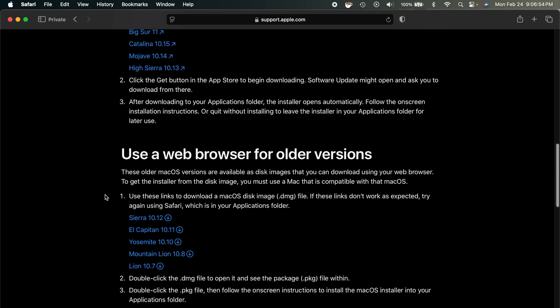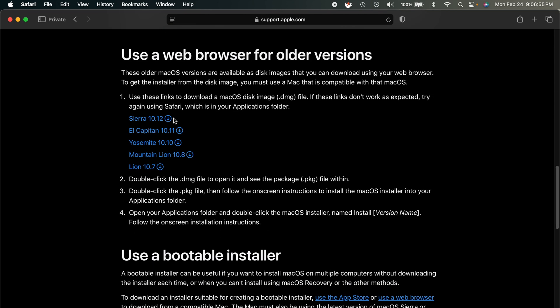If you have an older version, however, from Lion all the way to Sierra, then you'll be able to install using the web browser just by downloading the DMG file. Now, if I were you, I would probably go ahead and download all of these. I mean, just to have them, you know, in case you need them one day, because I'm sure Apple is going to delete these at some point soon. Who knows when, but I'm sure they'll go away at some point.